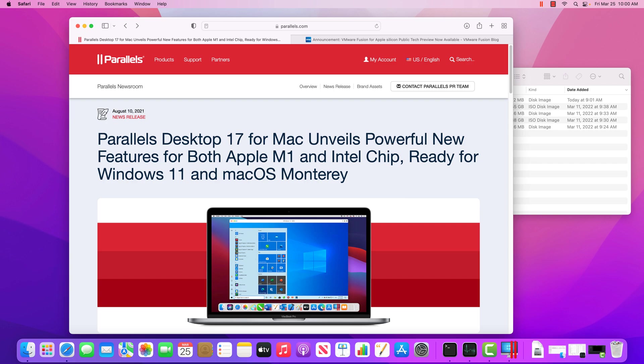That being said, both of these products are not free. They both cost a couple hundred dollars. So there is an investment involved.